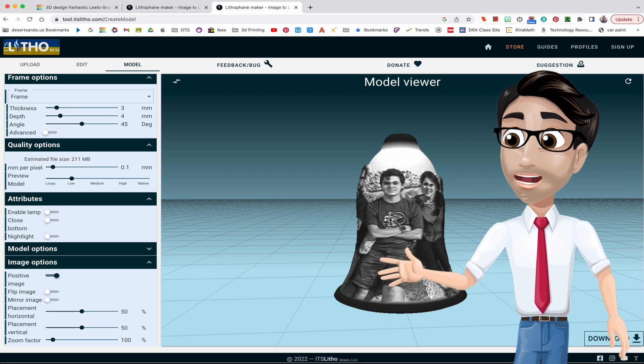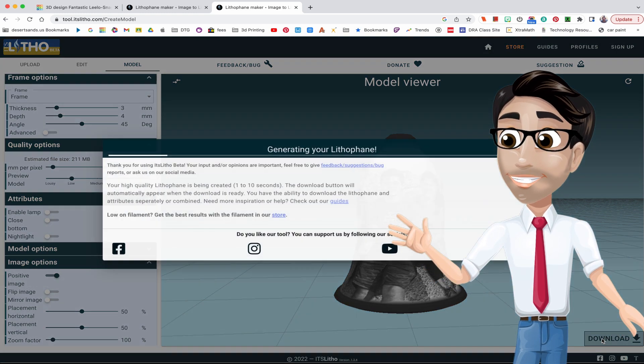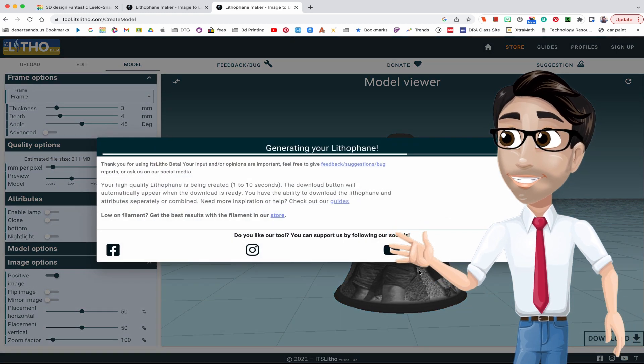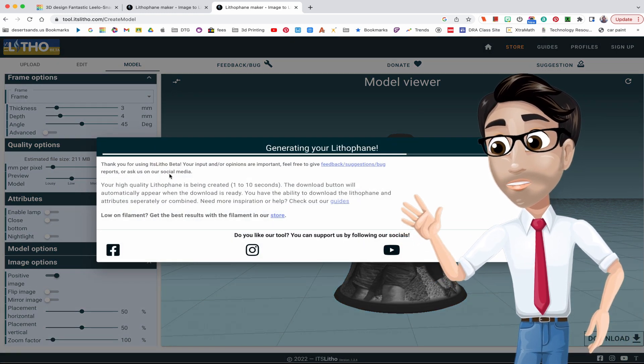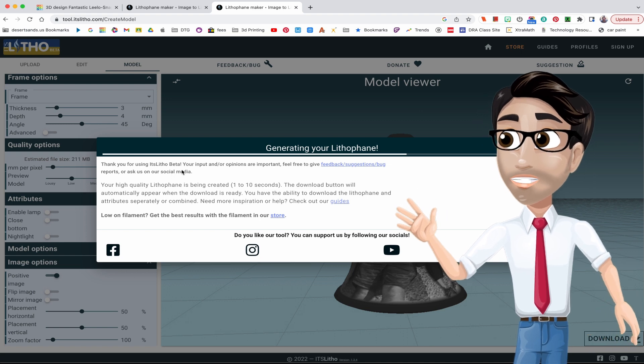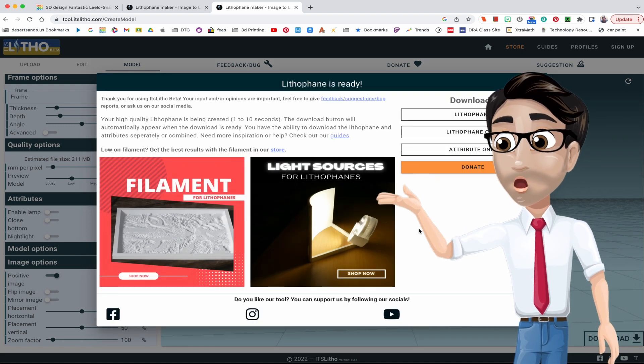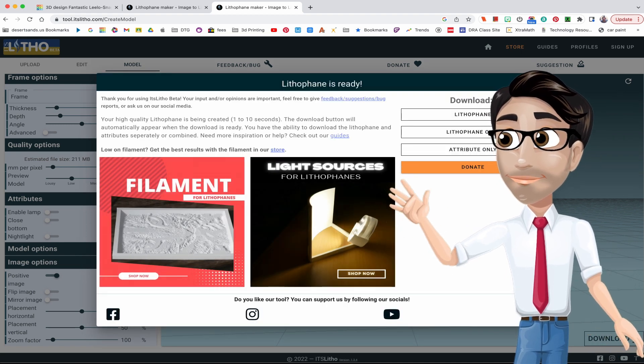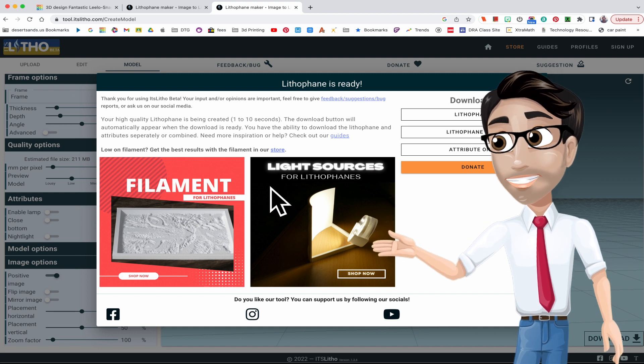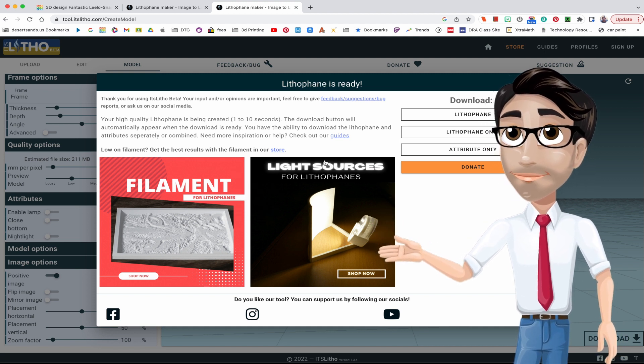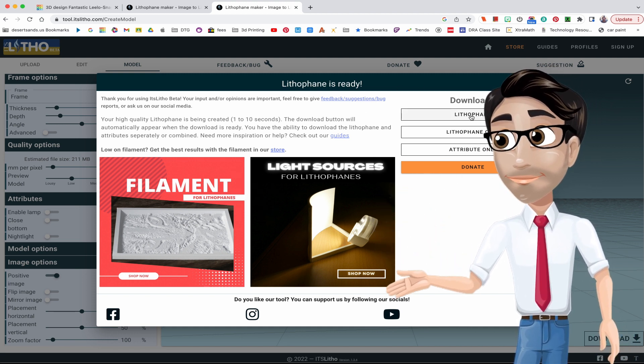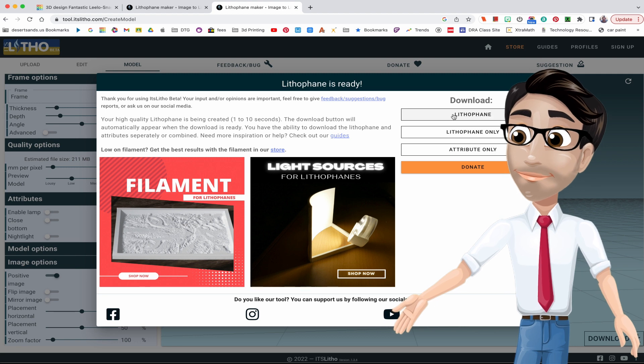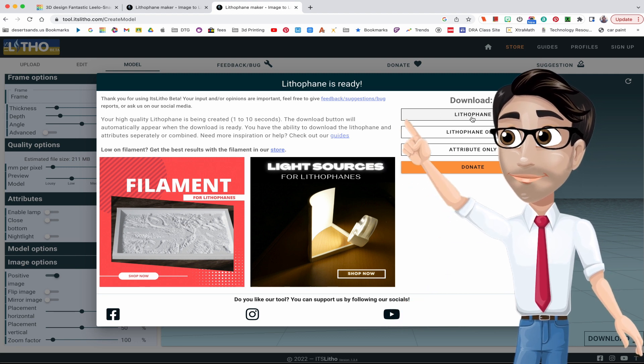When you're done and you like it, you have it just the way you like, you want to hit download. And then it gives you this, 'Hey, thank you for using It's Litho,' and feel free to share. But it's essentially giving you that message while it's rendering everything. And you just want to download lithophane, because that's what this is called, a lithophane.